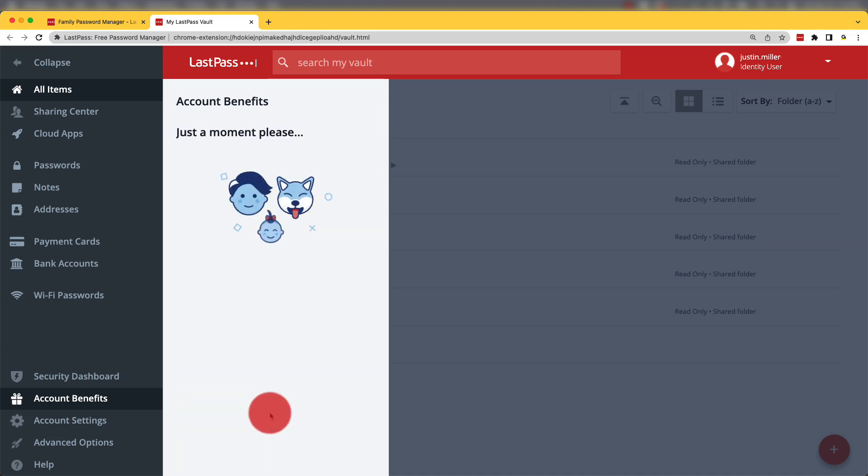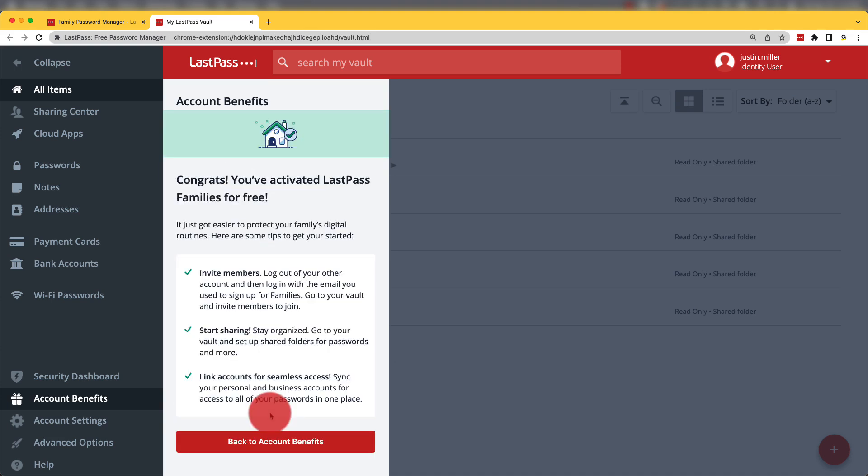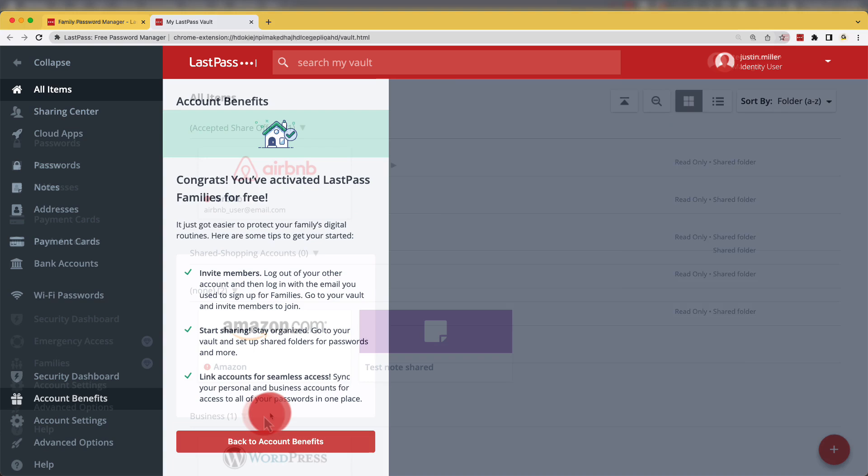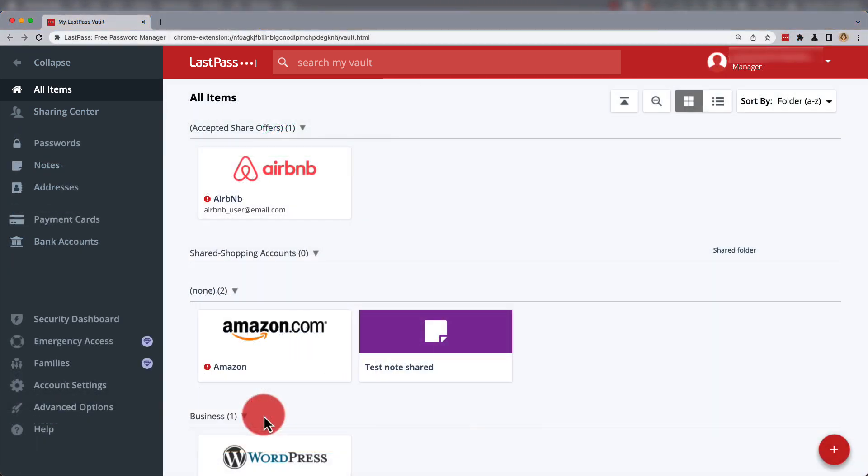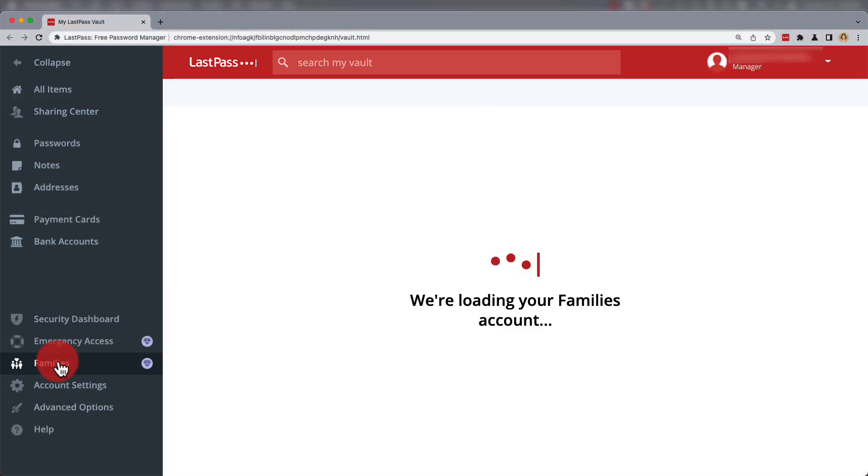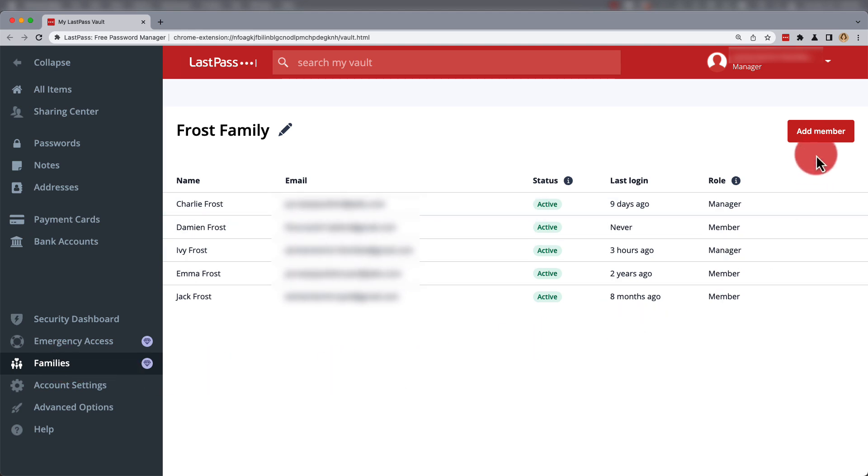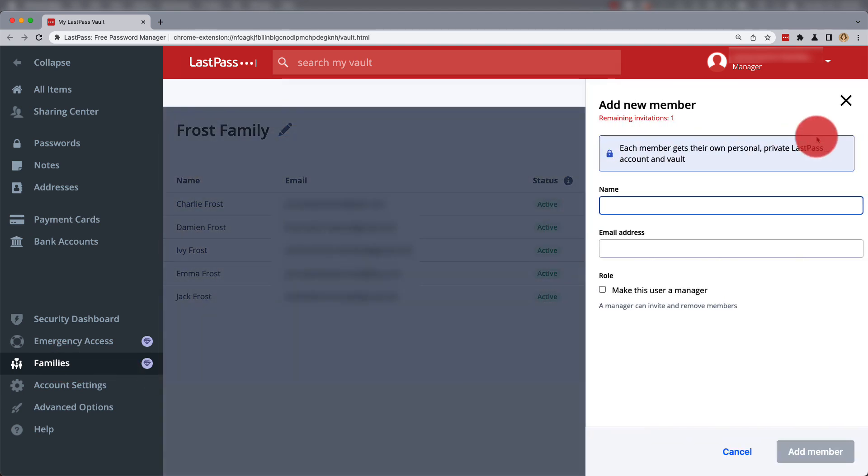Now, once you've set up a main account for LastPass Families, you'll find the Families Manager dashboard in the vault. Here, you can add members, but never more than the maximum six.